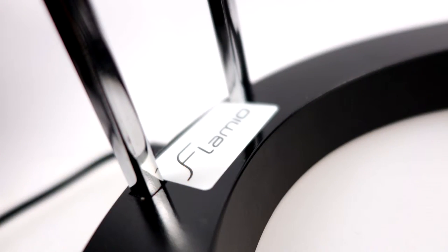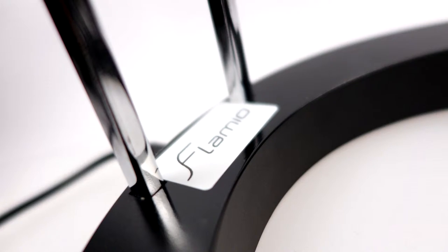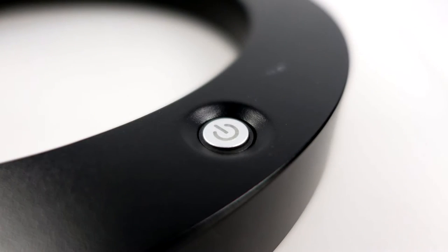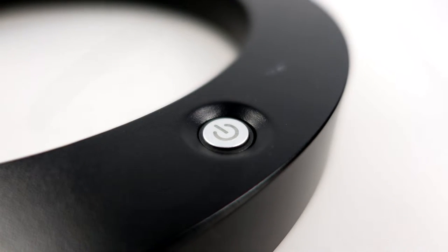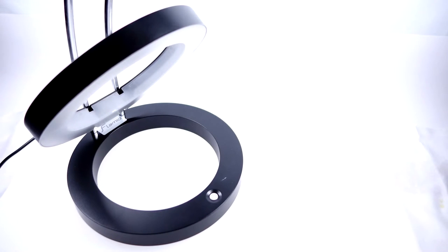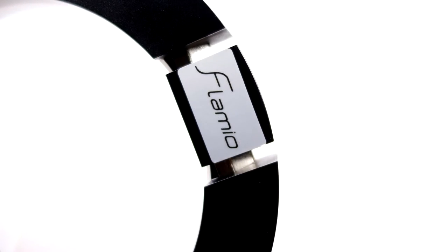I don't think I've ever been so excited to receive a lamp before and this one certainly didn't disappoint. Not only do I really love it but everyone I've shown it to have also been very impressed with it. The designer team at Flamio have done such a fantastic job at making a really unique and wonderful lamp that people will certainly appreciate.